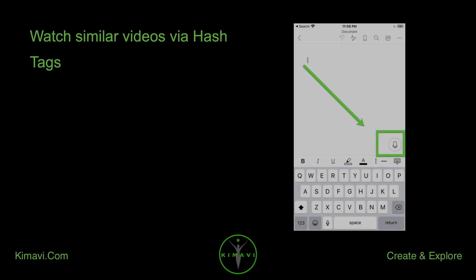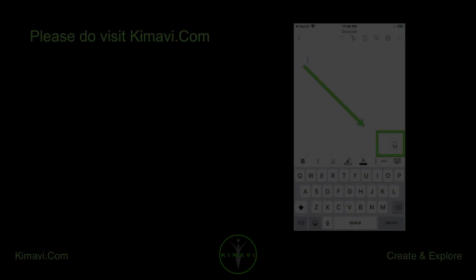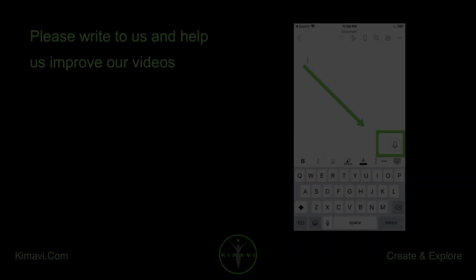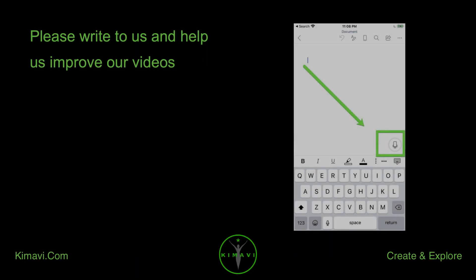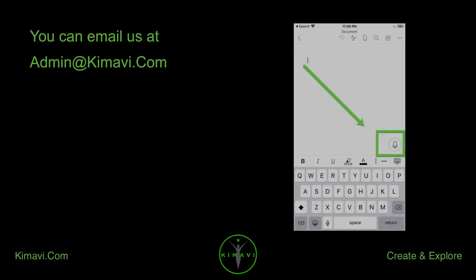Watch similar videos via hashtags: app training, mobile apps, Word Mobile. Please visit kimavi.com. Please write to us and help us improve our videos. You can email us at admin@kimavi.com.